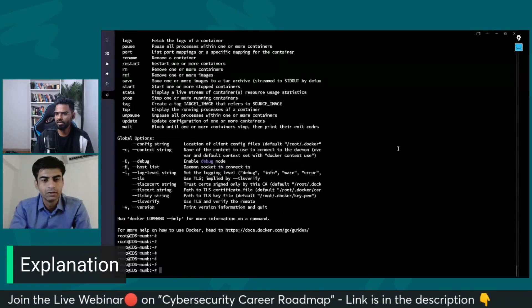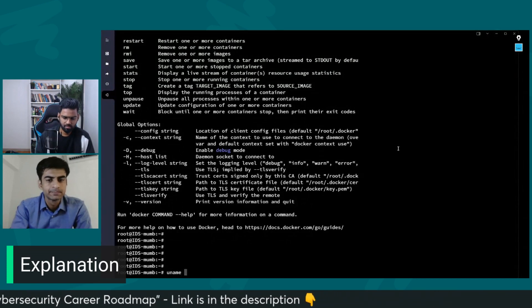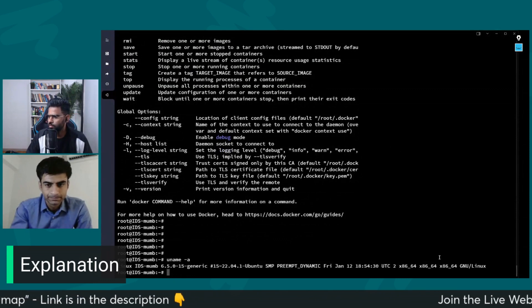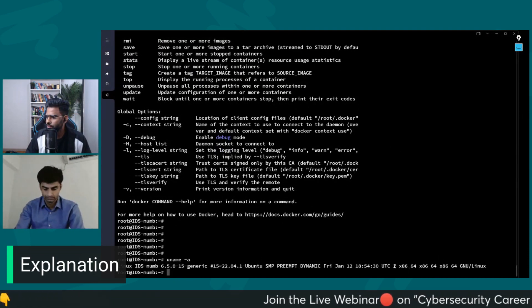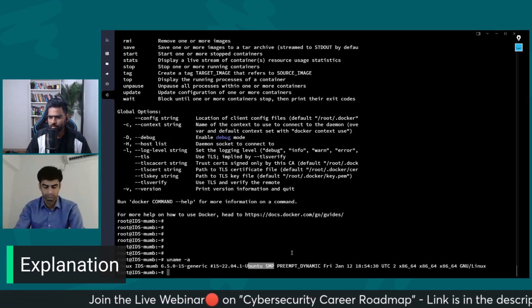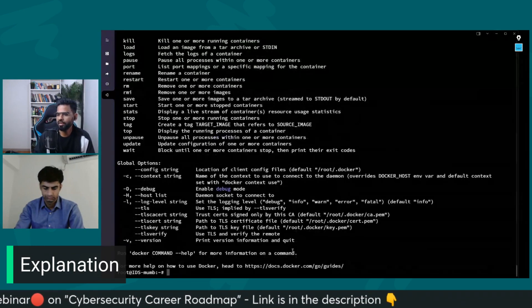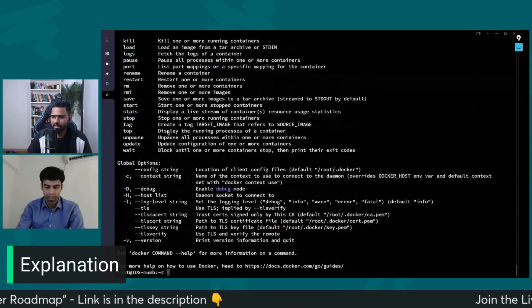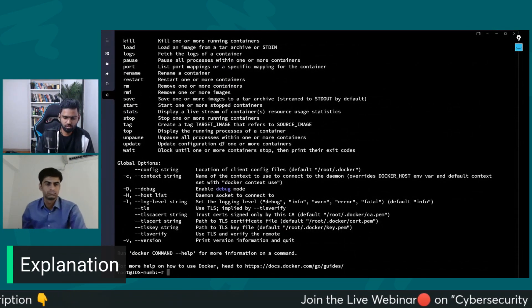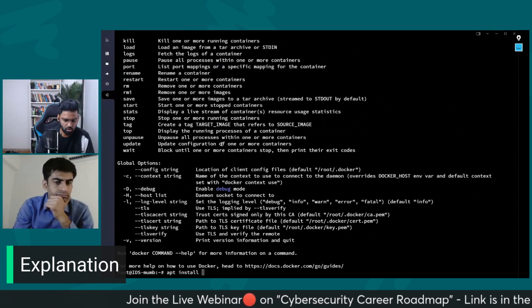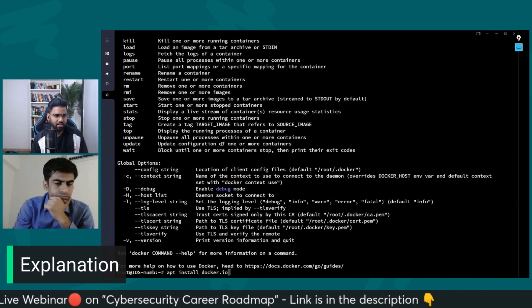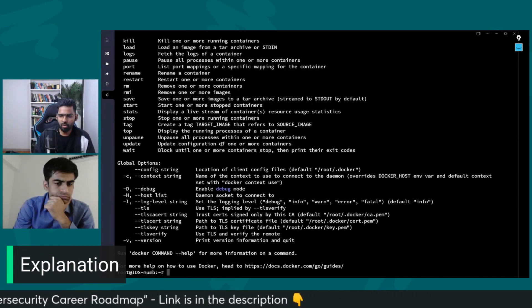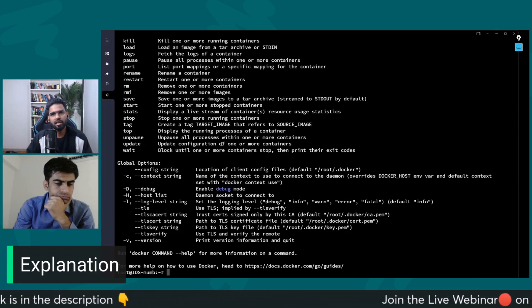Now let me share my screen and give you a demo. I have an Ubuntu server — version 22.04. I'm running Docker on it. When you type 'docker' you can see all the help commands. To install Docker you can type 'apt install docker.io' and the Docker package will be installed.